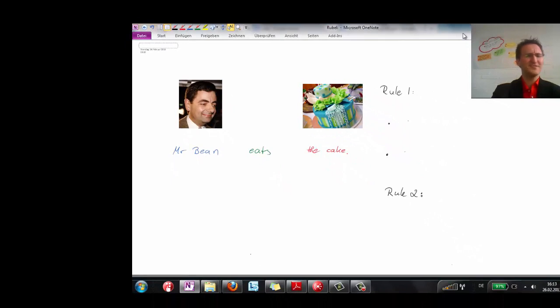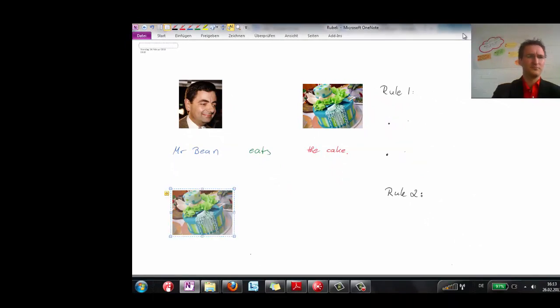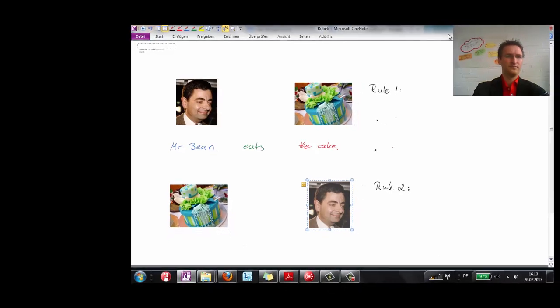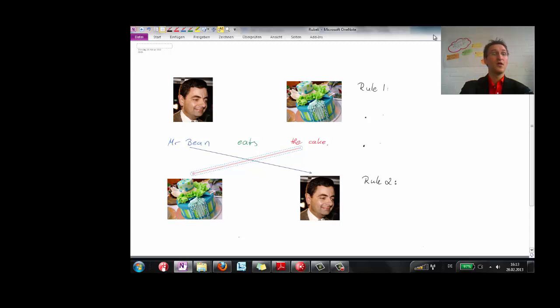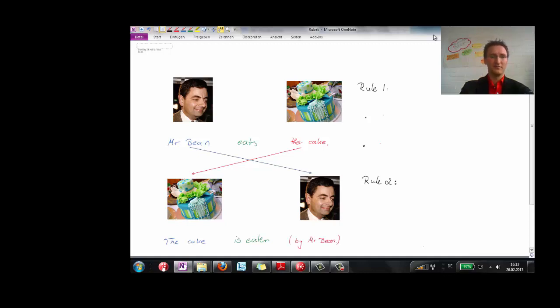And, surprise, Mr. Bean eats the cake. Let's turn the situation around. Now, the cake is eaten by Mr. Bean.